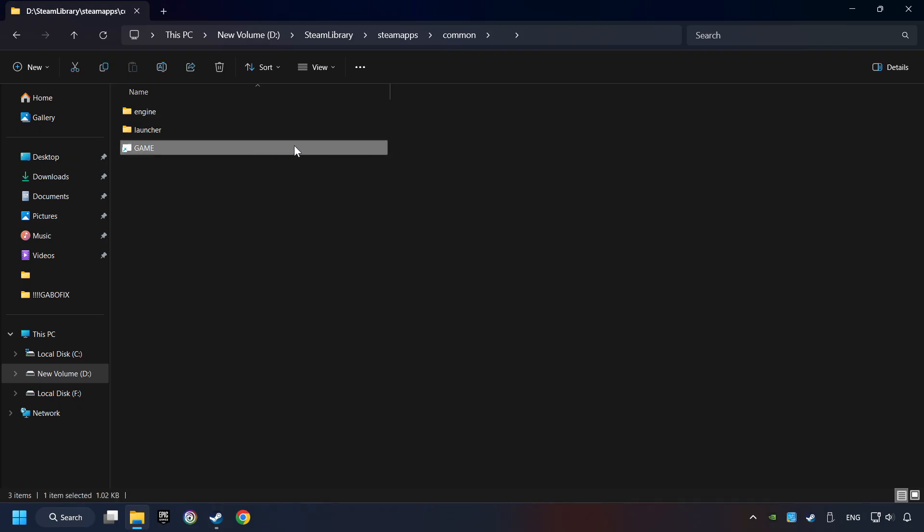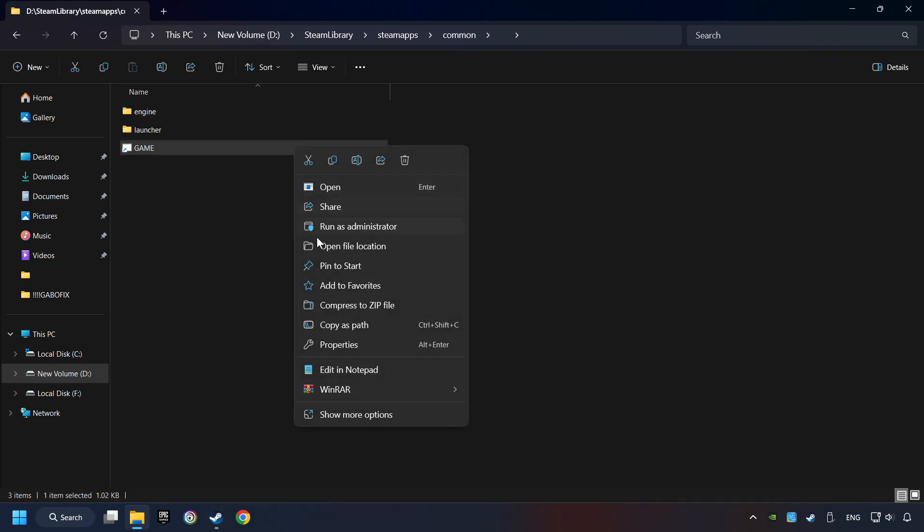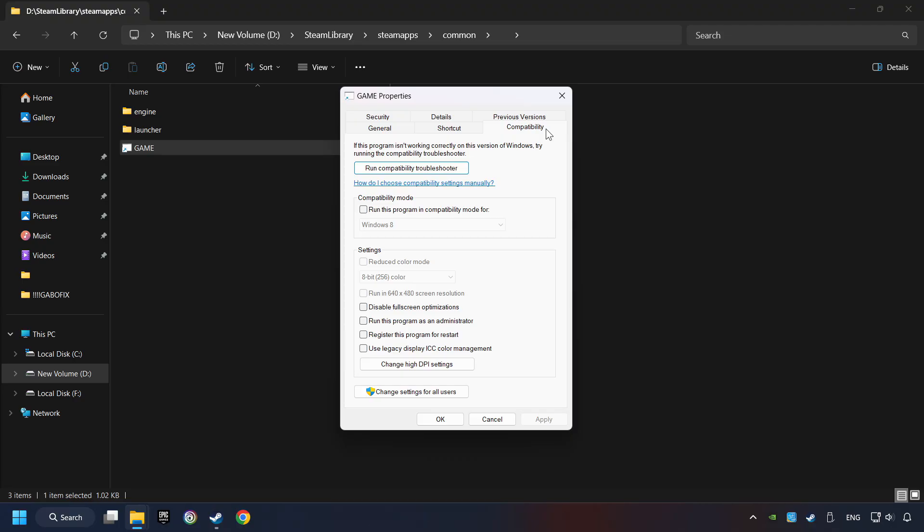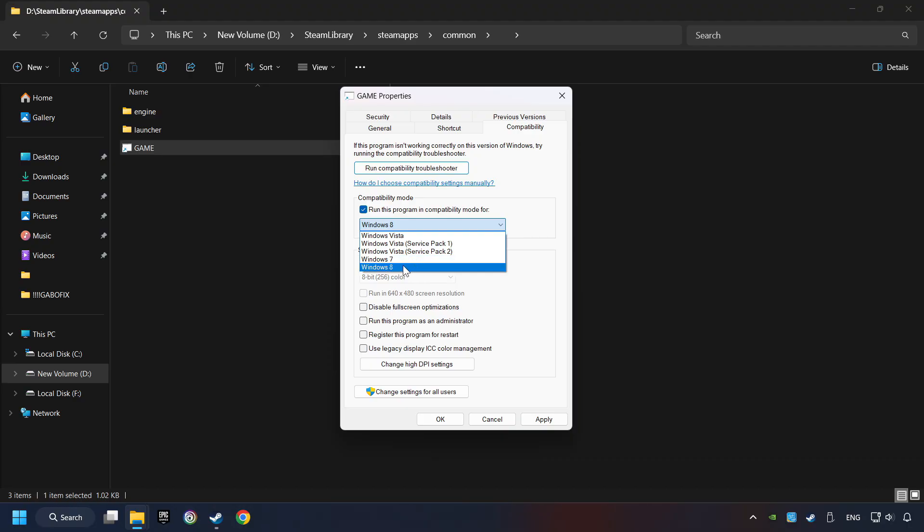Then right click on the game application and click properties. Click on compatibility tab. Check the run this program in compatibility mode. Try Windows 7 and Windows 8 mode. And check the disable full screen optimizations as well.